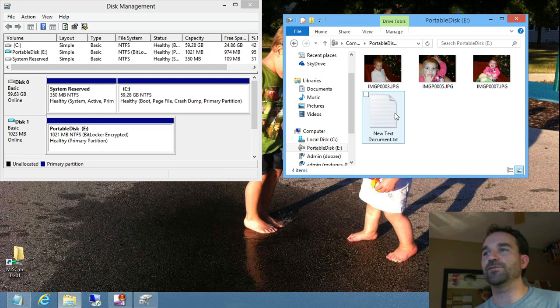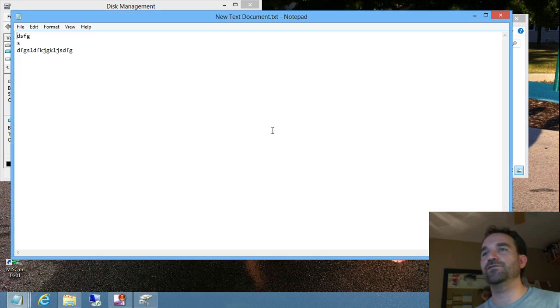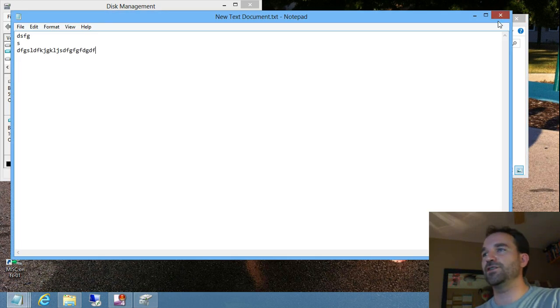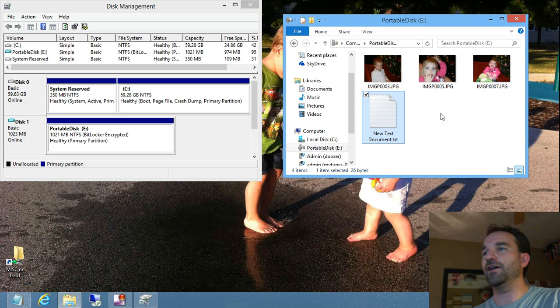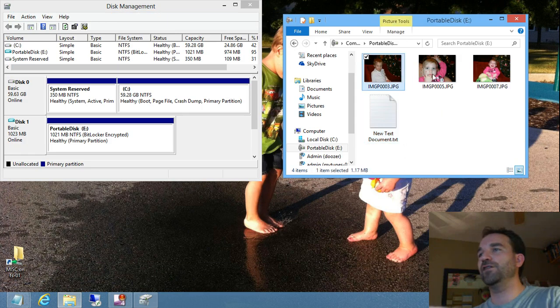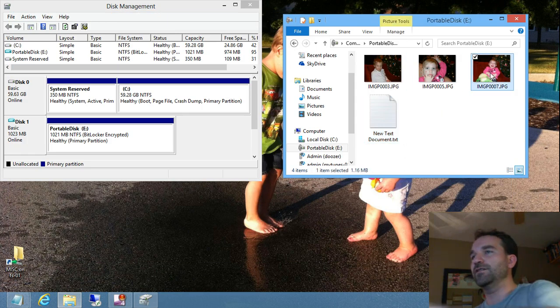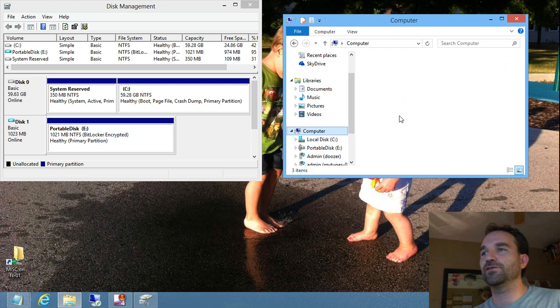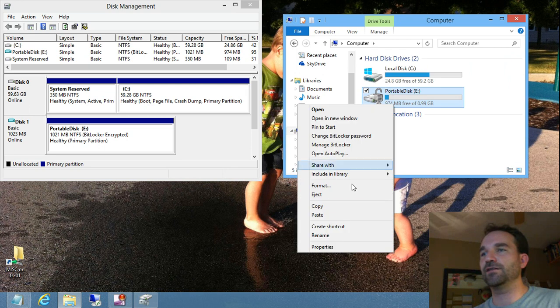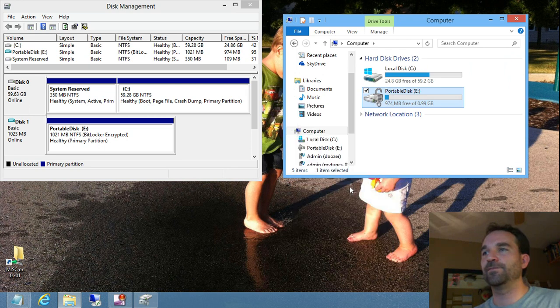It doesn't behave any different from the user perspective. I can still go ahead and make changes to the files. I can add or remove files from this list. And it doesn't do anything differently. I can still just right-click and eject it.